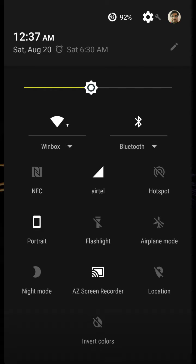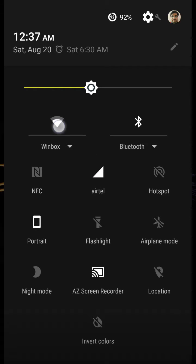This is the Wi-Fi toggle, this is the Bluetooth toggle, and this one is the mobile data toggle. If you click the data toggle, the mobile data will start. You should close Wi-Fi in that case.